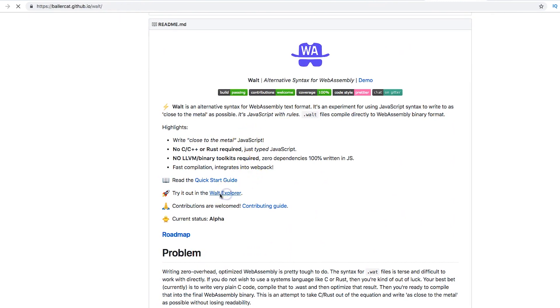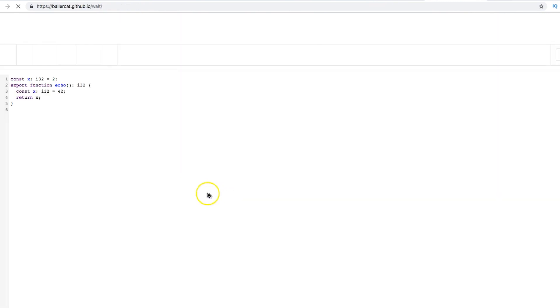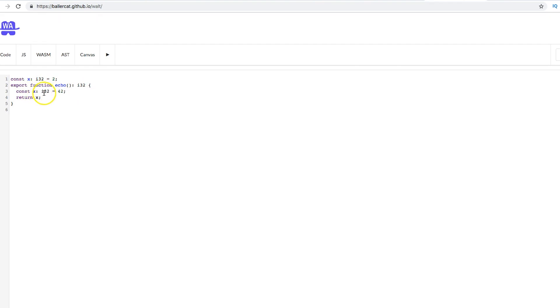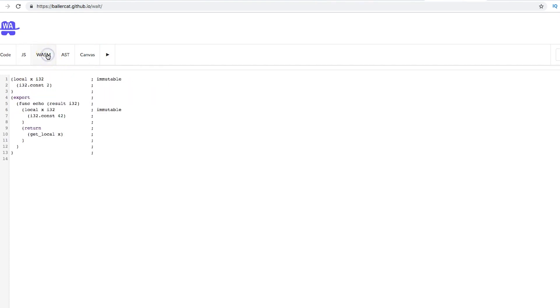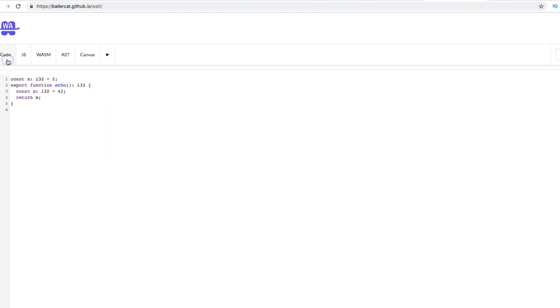You could try this out. Come here to World Explorer and look at how it looks. You're creating a const x: i32 = 2, export function echo(x: i32): i32 { return x; }. Look at it in JavaScript: compile, buffers, return webAssembly, exports, console.log. And this is WebAssembly. Yeah, I mean it's not that bad. It looks very similar to JavaScript.